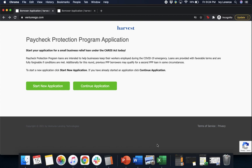Hi guys, this is Ivy from Womply here to show you how to fill out the Paycheck Protection Program form powered by Harvest, to hopefully make things a little bit easier. Let's go ahead and get started.